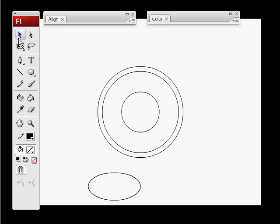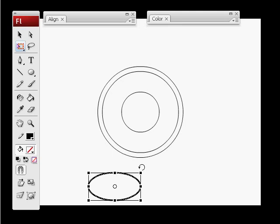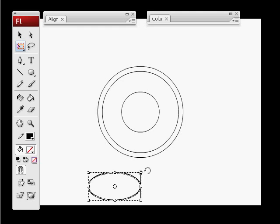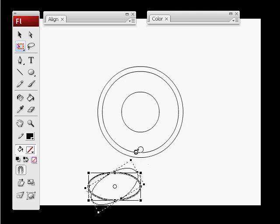We're going to use this for the glare or the shine of the eye. I selected it with the selection tool and now I go to one of the corners.